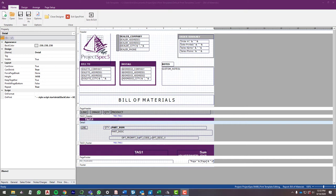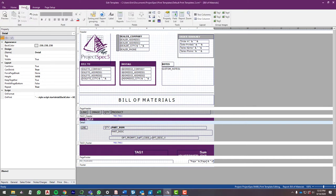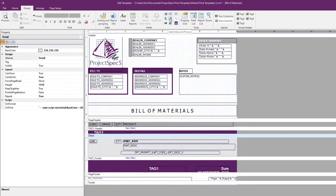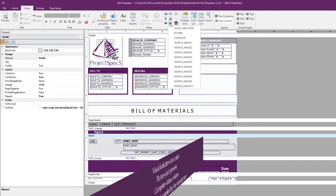In another video, we showed you how to add unbound pictures, such as your logo. Now, I'm going to show you how to add a bound image. A bound image is one that is linked to a specific item from your project.